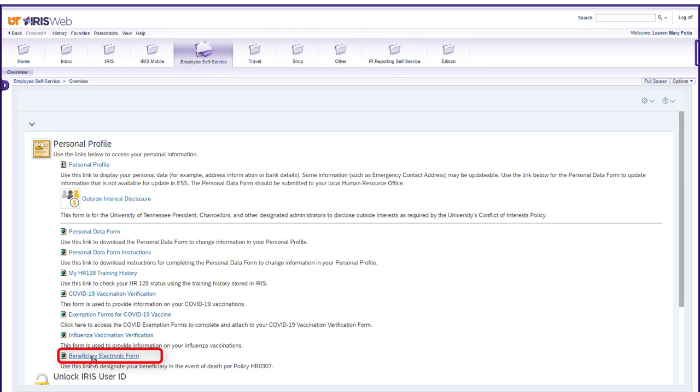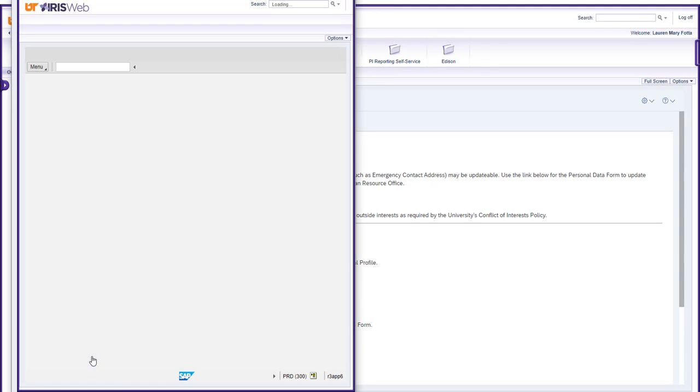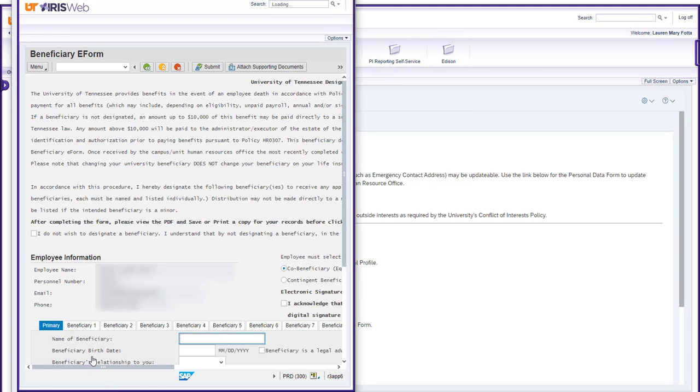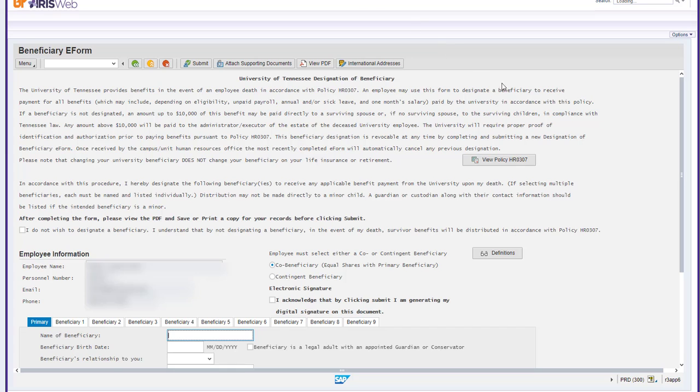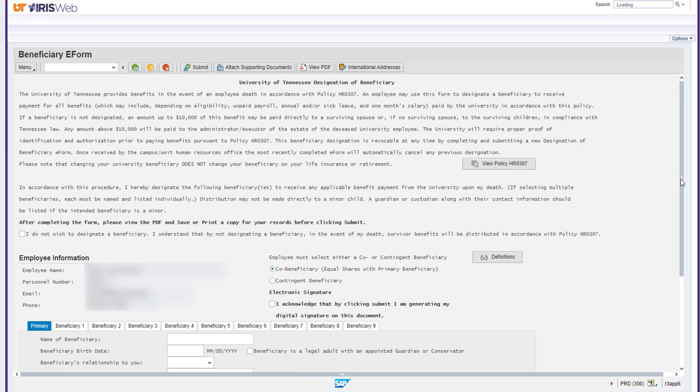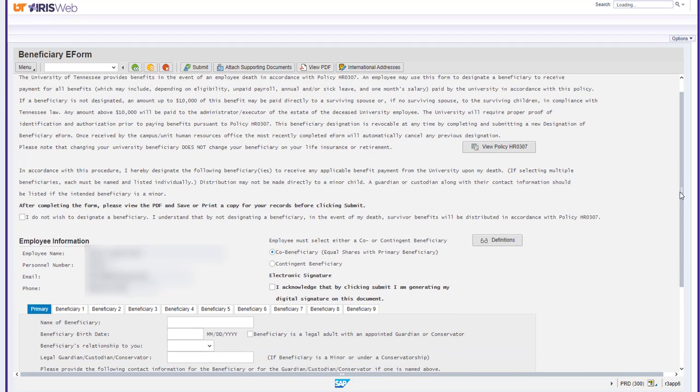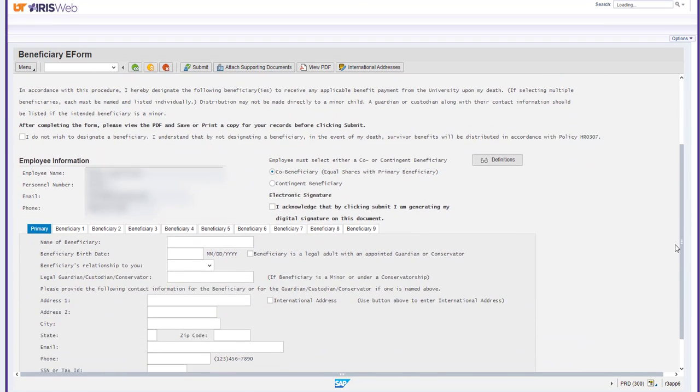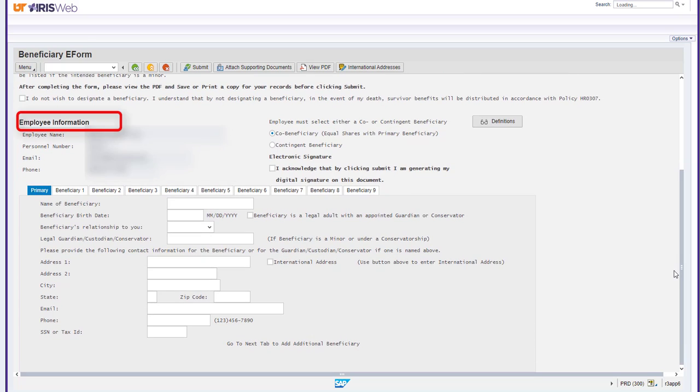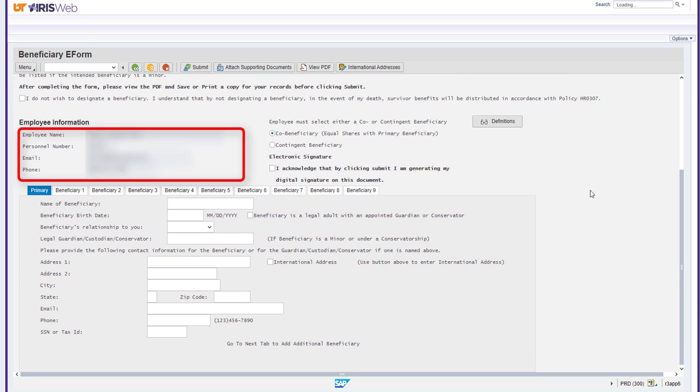It will open a new window labeled beneficiary e-form. To begin, scroll down to the employee information section and make sure that all the fields containing your personal information are correct.